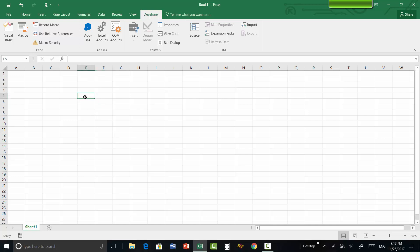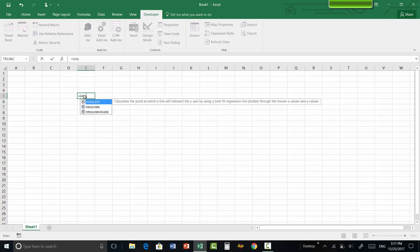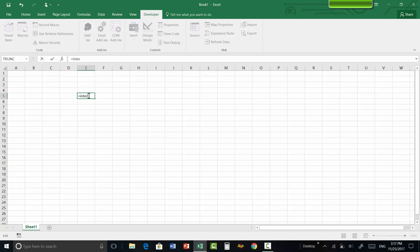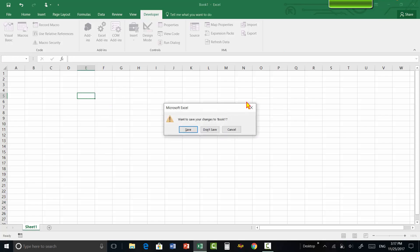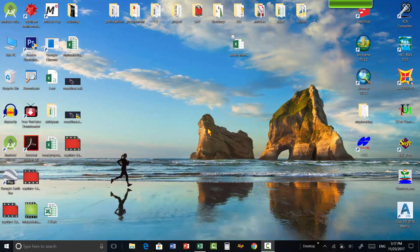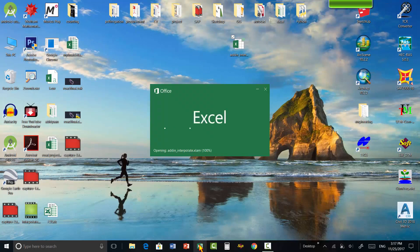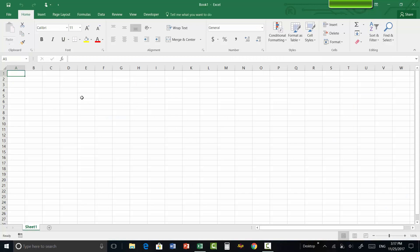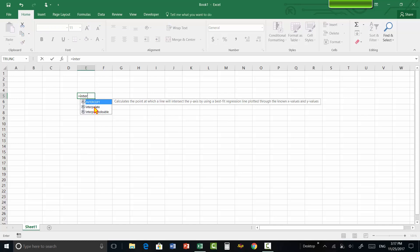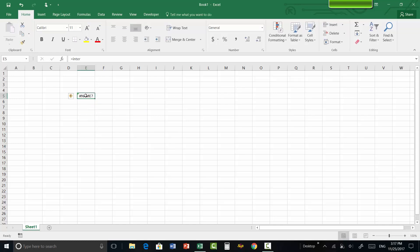Ensure that the checkbox is checked and press OK. The add-in is now installed in Excel. When you type the function name interpolate, it will appear in the IntelliSense list. I have already coded a function called interpolate which interpolates linearly, and there is also a function named interpolate_double used for double interpolation. Every time you open Excel, it will always be installed.